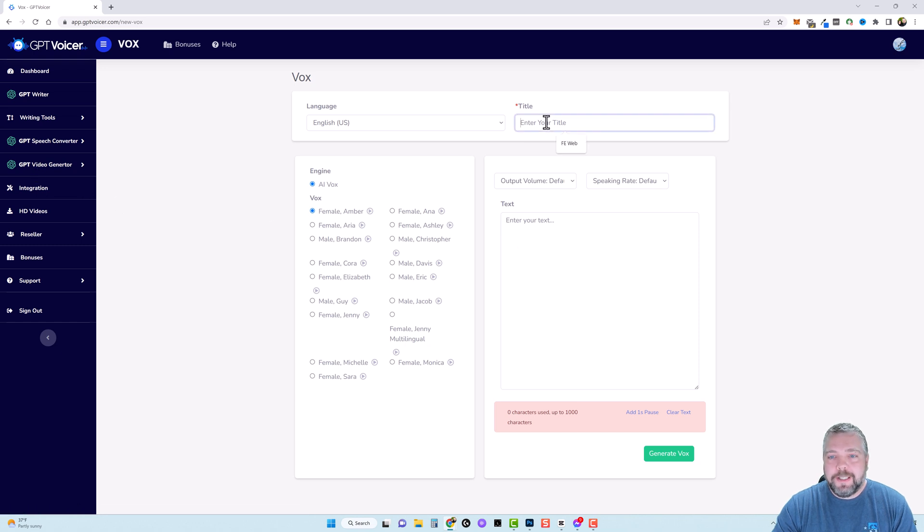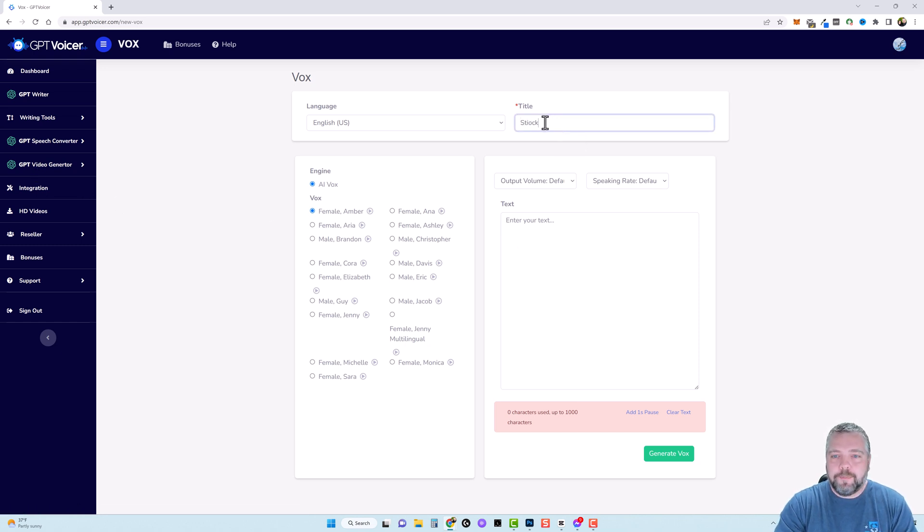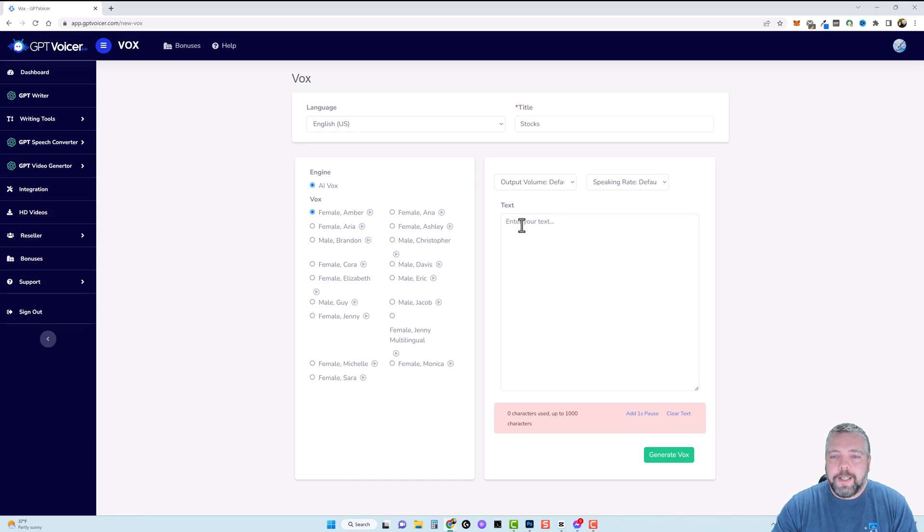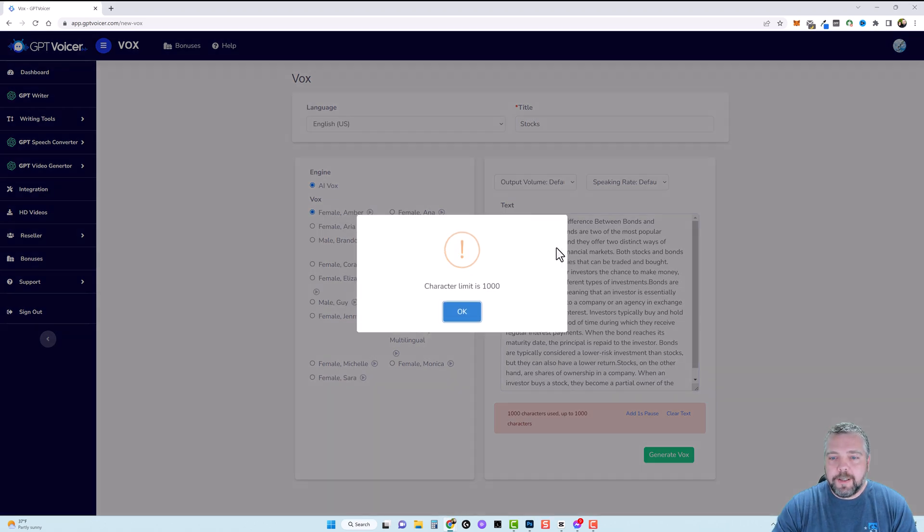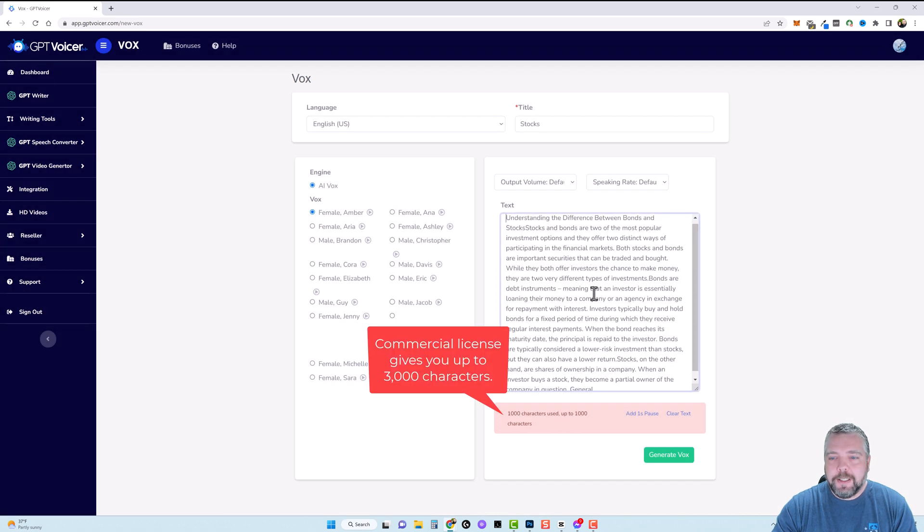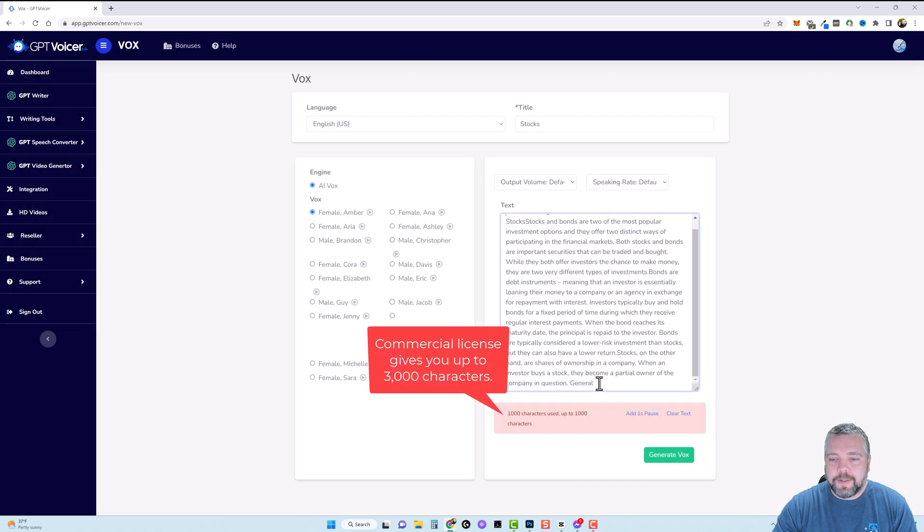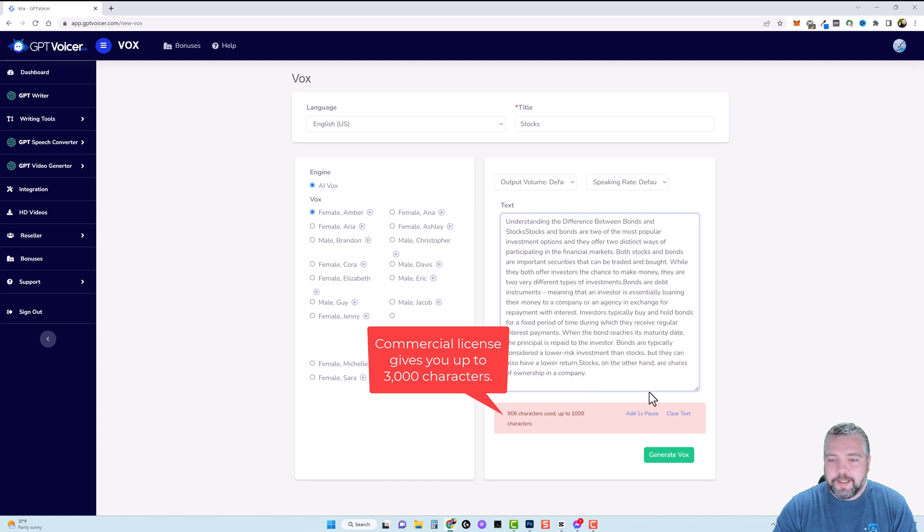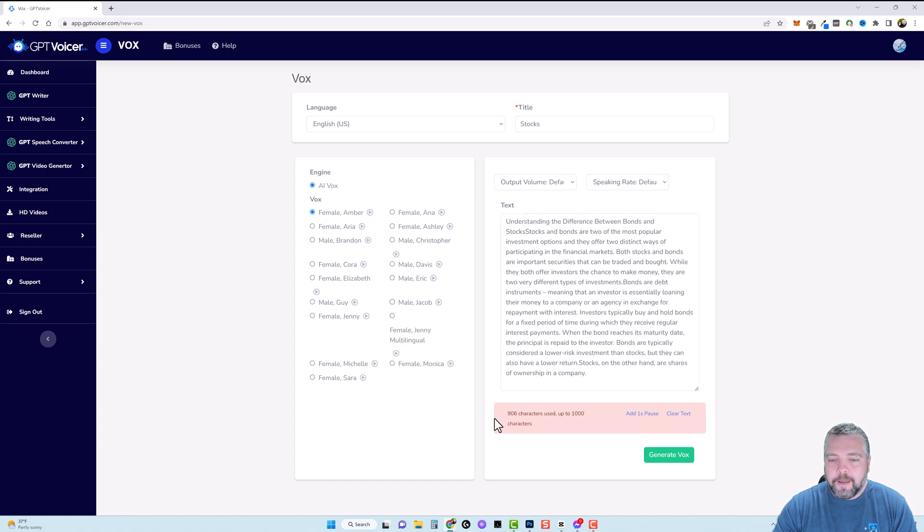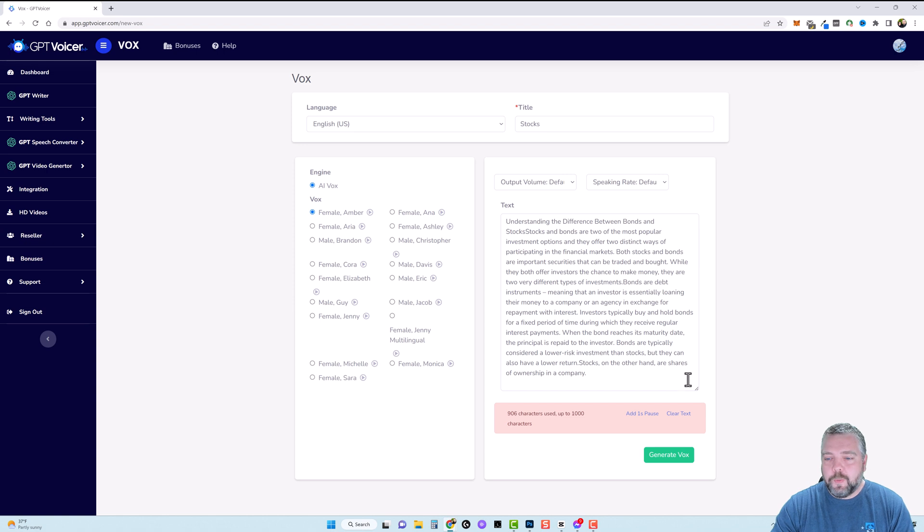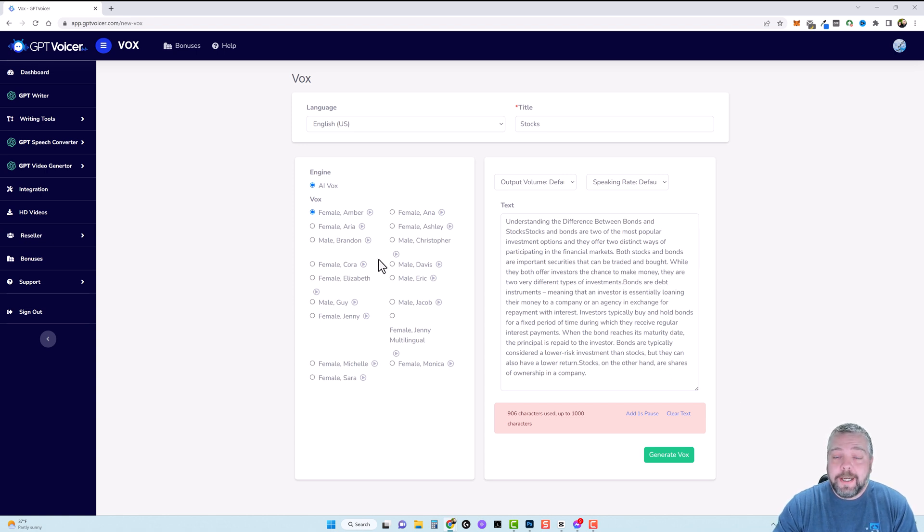So in here I'm just going to put stocks. In the text box I'm going to paste in the content we just copied and it says character limit is 1,000. So let's go ahead and just take off the end sentence here and now you can see there's 906 characters out of a thousand which is fine. After adding this you can come over and pick who you want to read this.